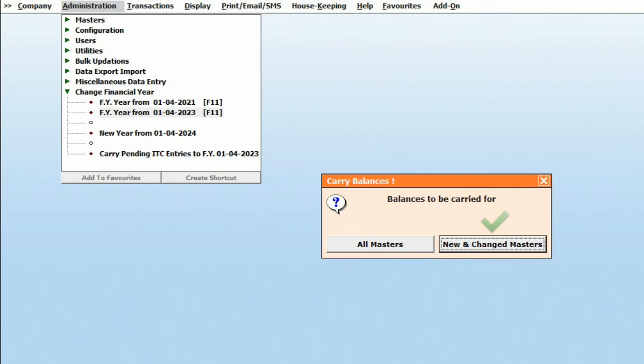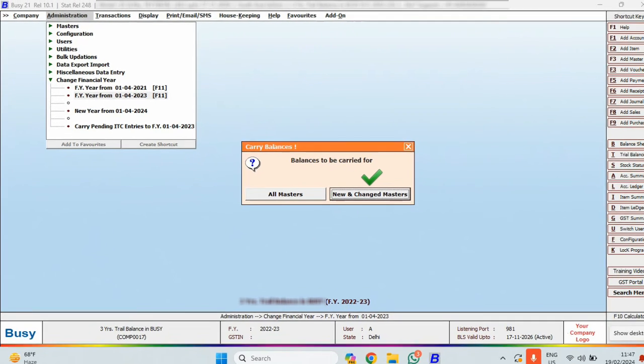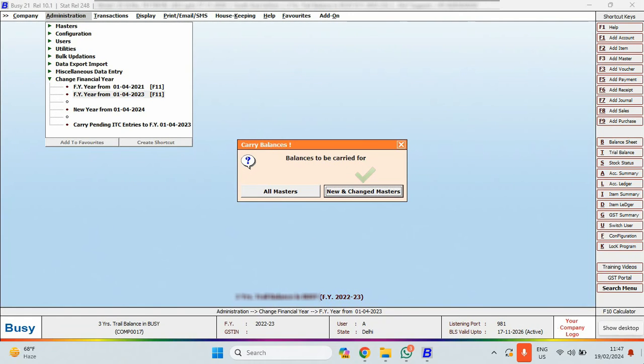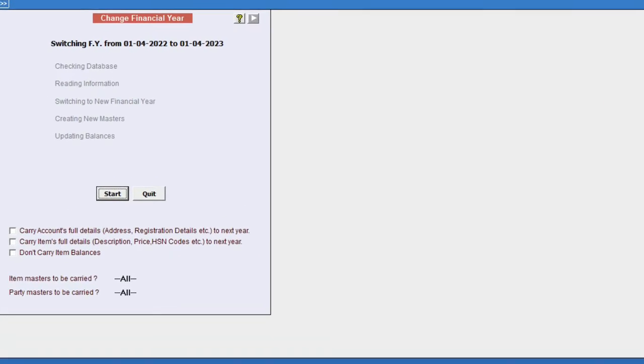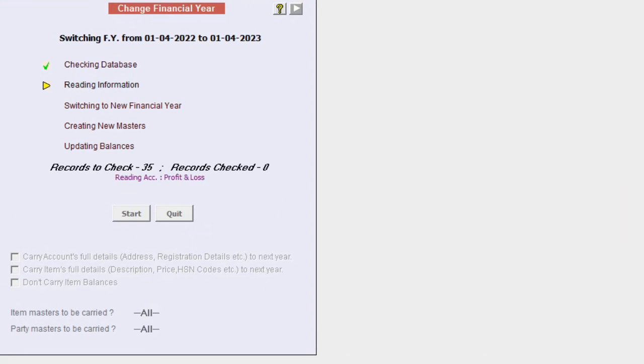However, if you select New and Changed Masters, it will only update the masters in which changes were made in the previous year but were not carried forward. Click on New and Changed Masters and then Start.